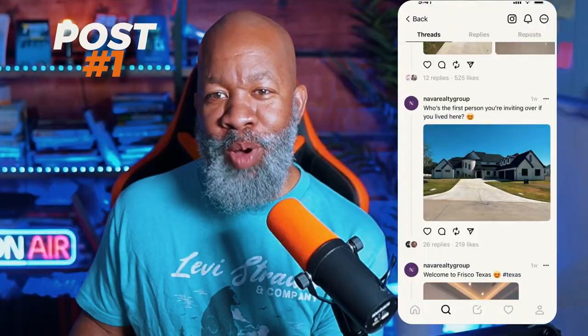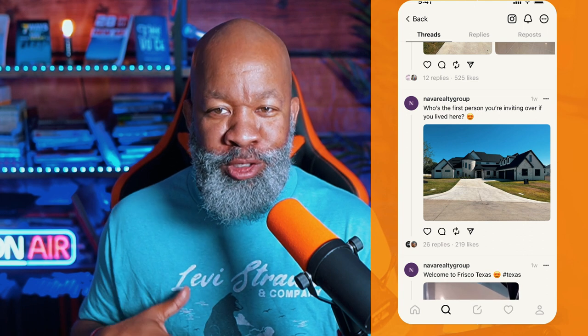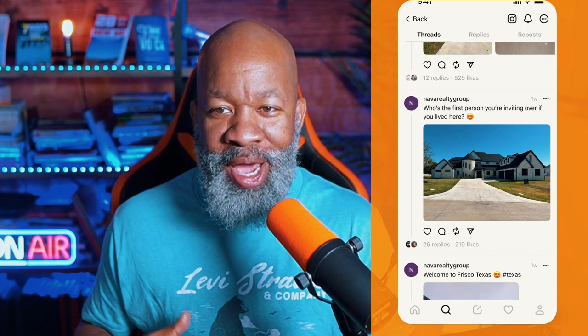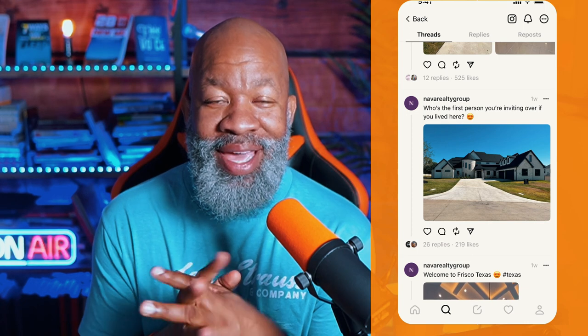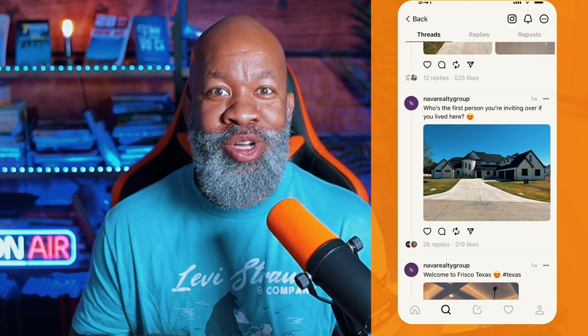I haven't even told them I'm doing this, but I probably will by the time we post this. I just want to bring up what they've been doing. Here's one of their posts that got my attention — they've got this house and they ask the question: who's the first person you're inviting over if you lived here?